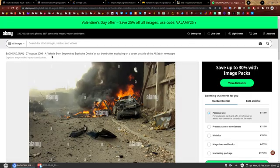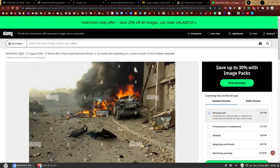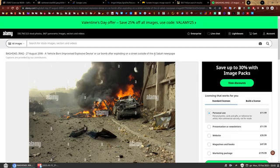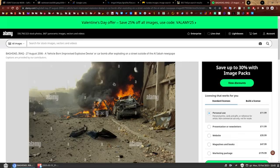It's almost like I'm paid to do this. Okay, 27 August 2006. So it's already old, isn't it? It says it's in Iraq, Baghdad. And look at that, a vehicle-borne improvised explosive device or car bomb after exploding on the street outside of the Al Shaba newspaper. Probably an R missing there. So this is already enough information for you to answer the exercise. It's an easy exercise.